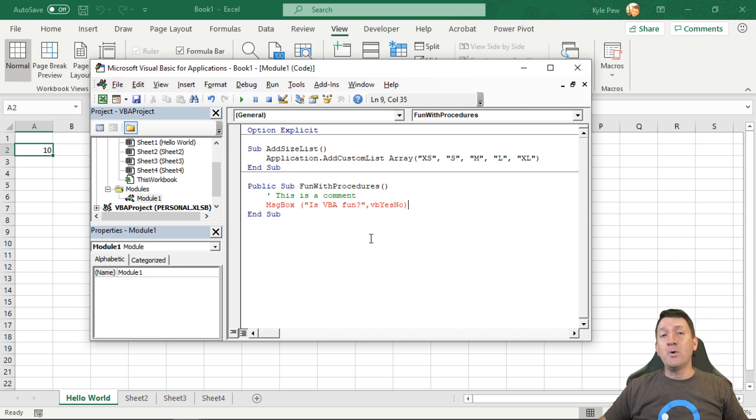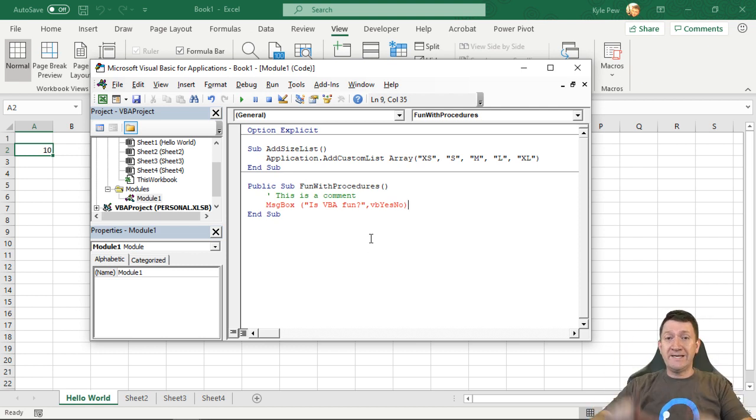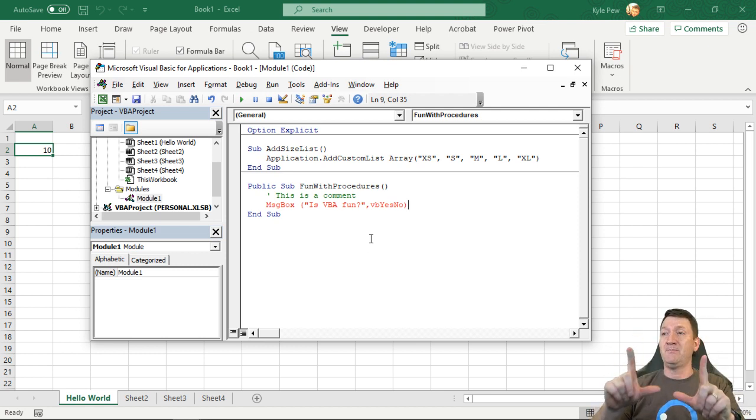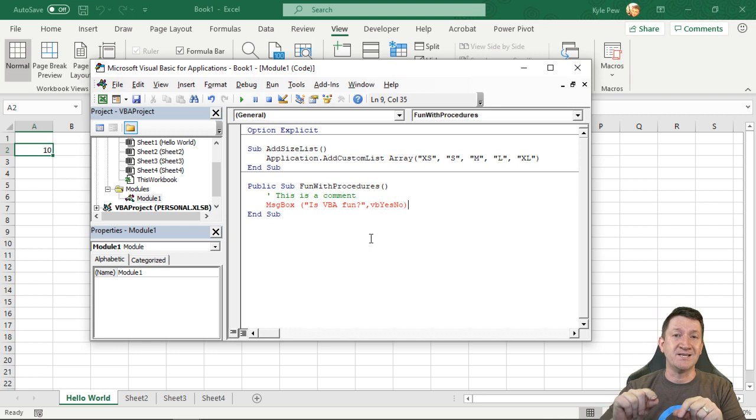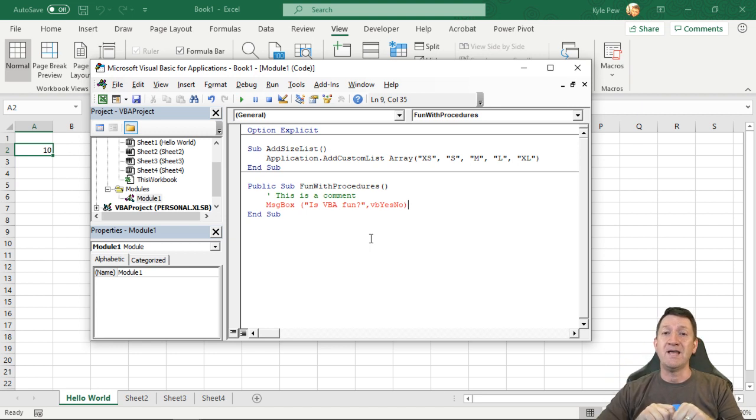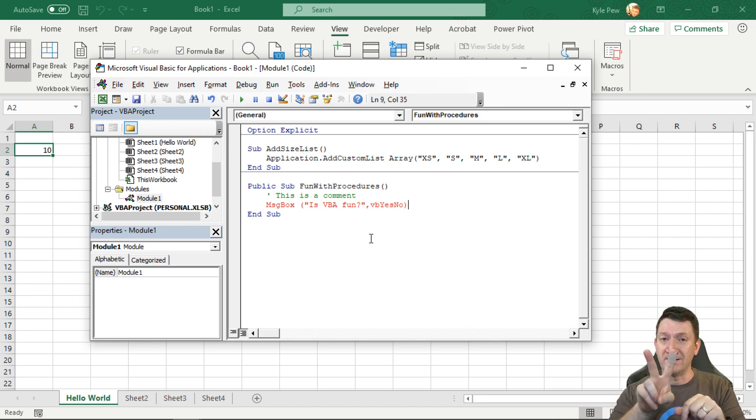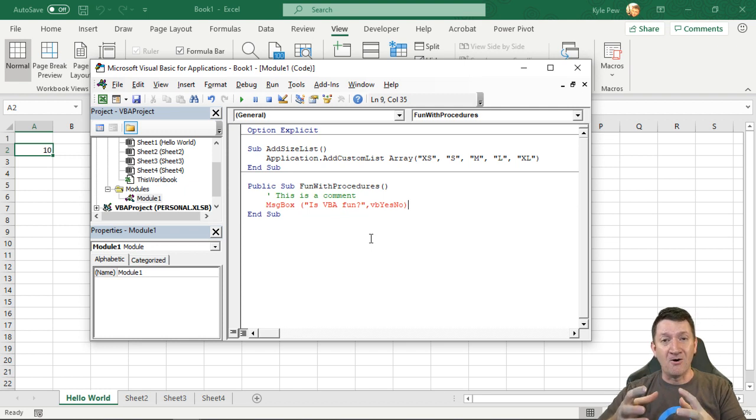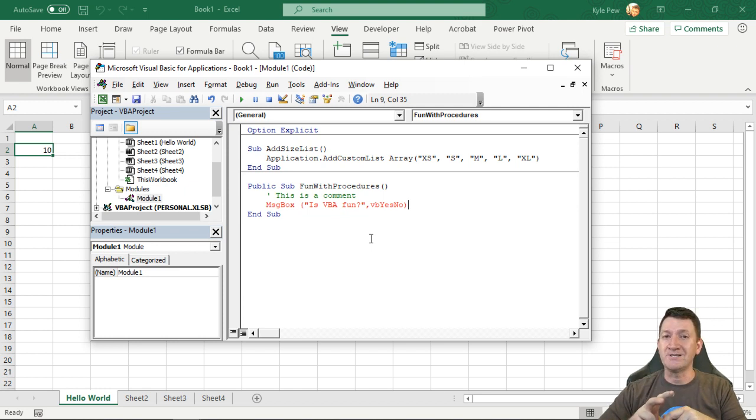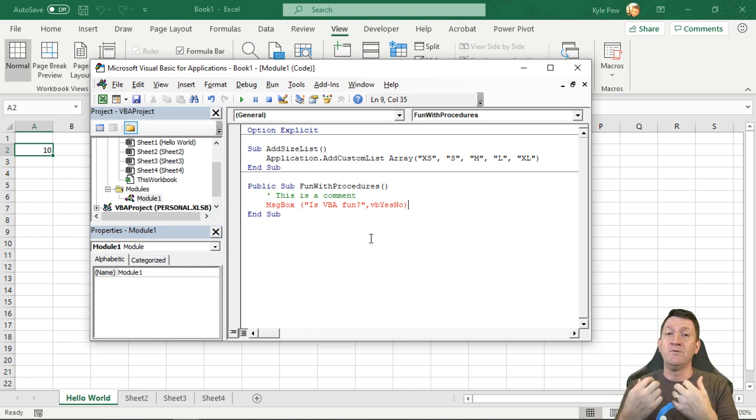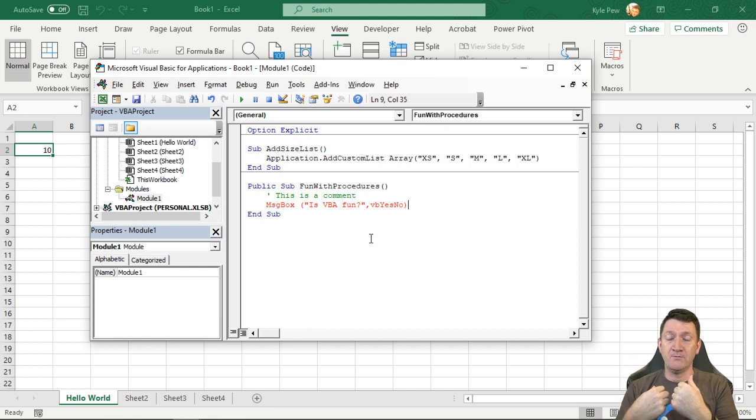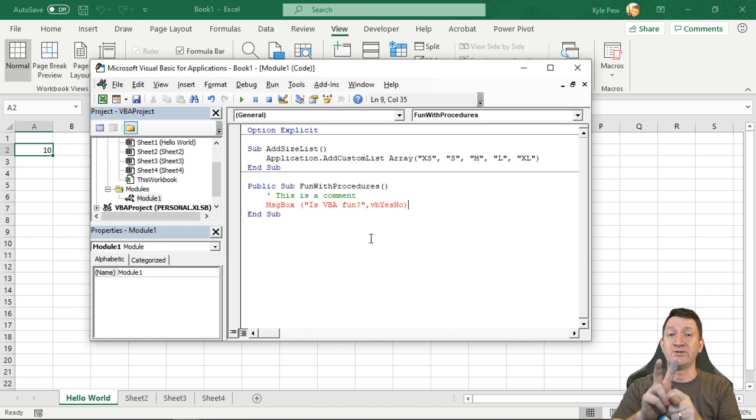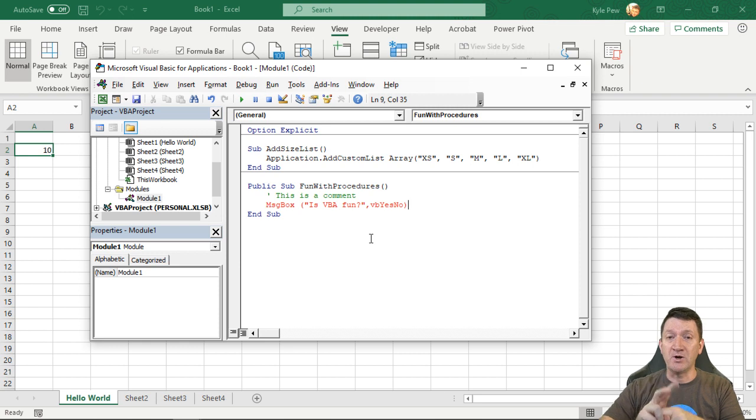So if I were to run this right now, we would get a prompt. We get a dialog box that pops up and it says, is VBA fun? And we would have two buttons, a yes and a no button. But now, because we're giving the user a choice, it's returning one of two values back to us. One of two integers, numeric values back to us.